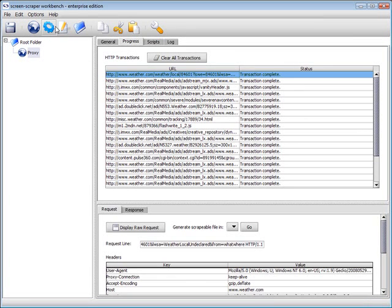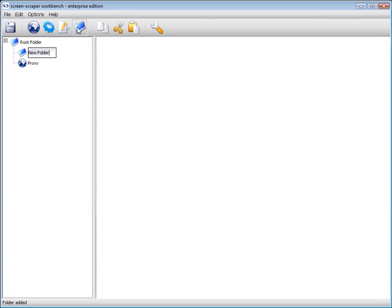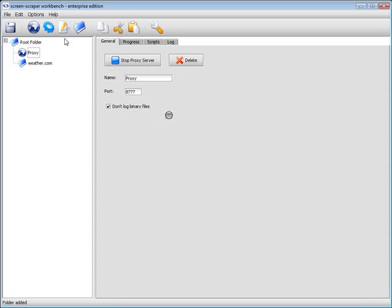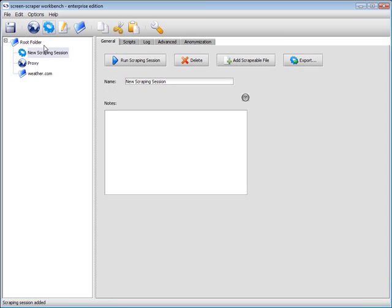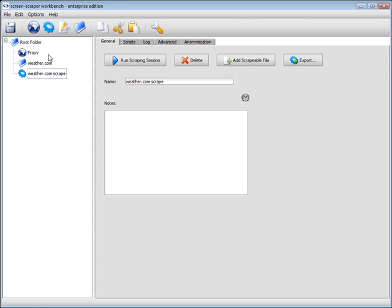The basic container for a project is called a scraping session. By creating a new session, we can add to it a template version of the recently acquired search results page. We will name the session appropriately, and then return to the proxy server listed in the left-hand pane.